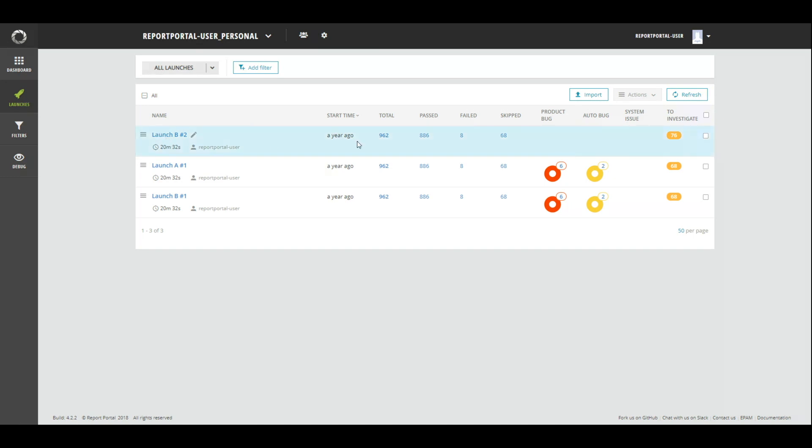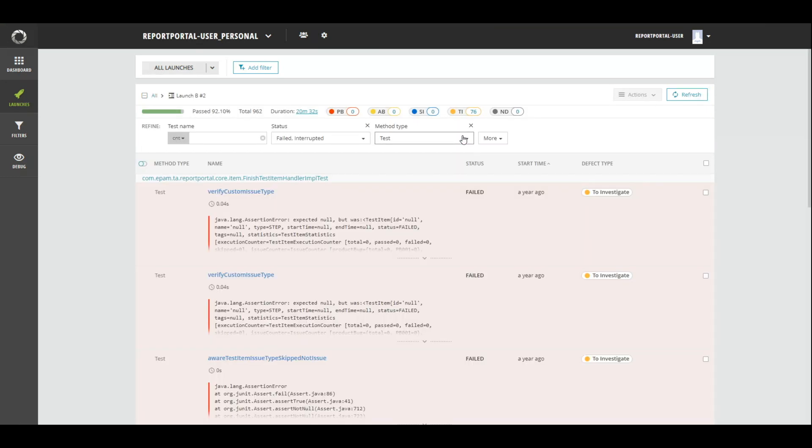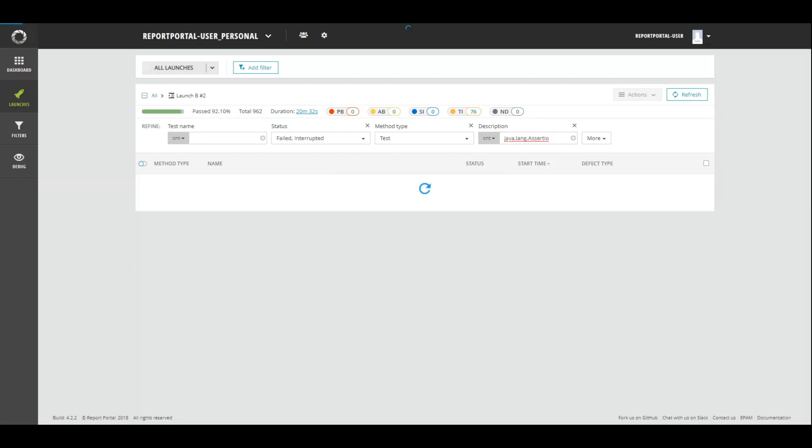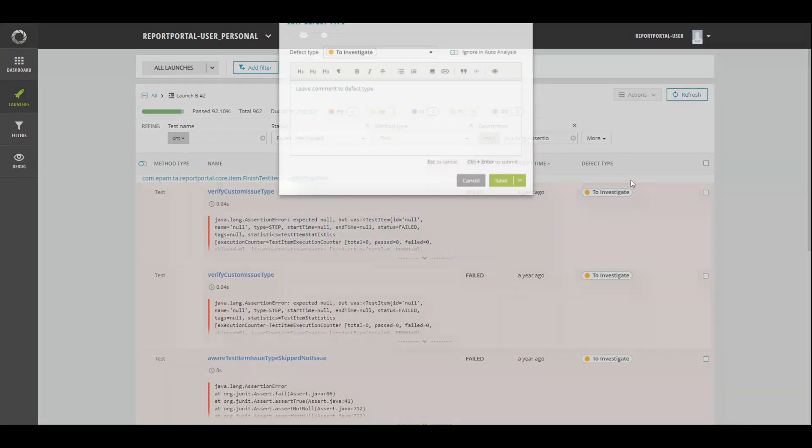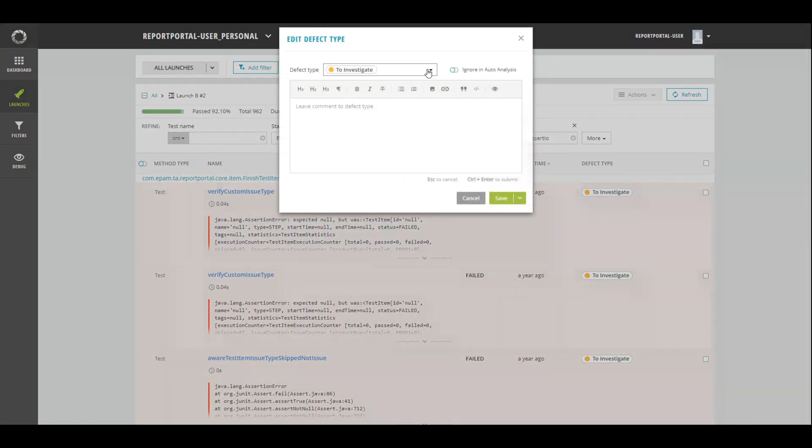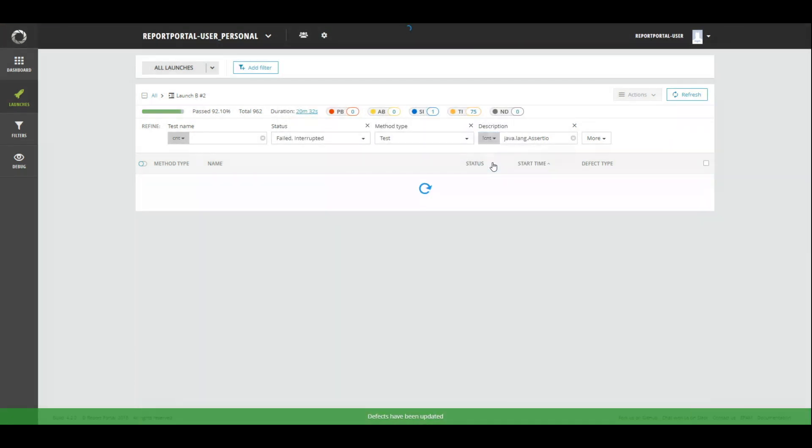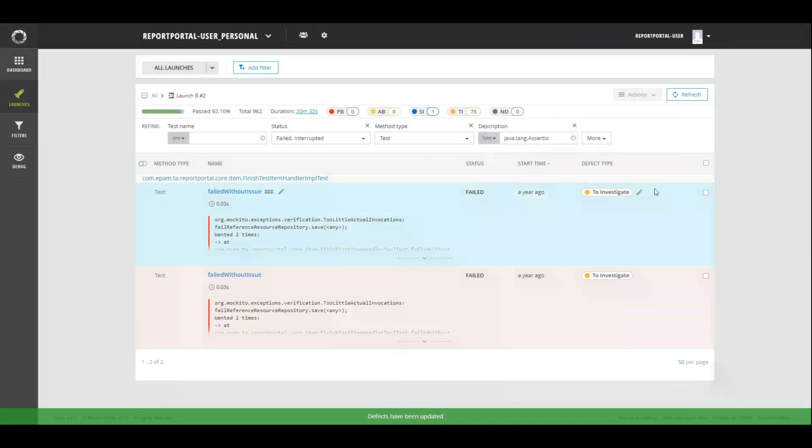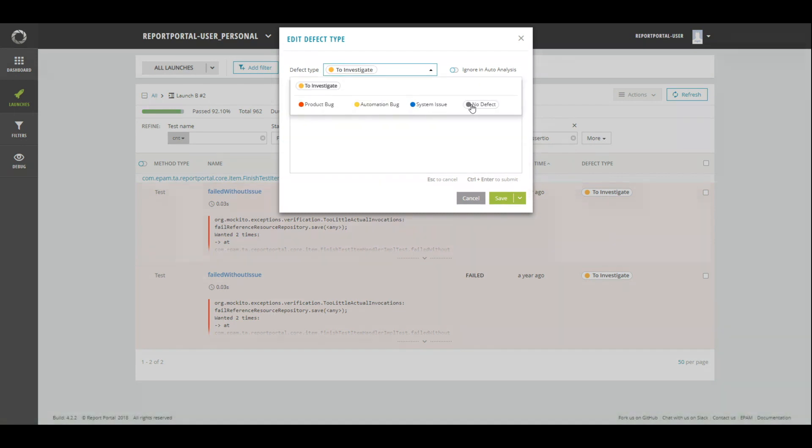Items without this error but with the same failure reasons have automation bug. Just as I wanted. And now, it's time for the icing on the cake. Earlier in the report portal, there was a feature match issue. In version 4.0, it was clearly removed. However, by popular demand, it was returned. So, meet configuration current launches.